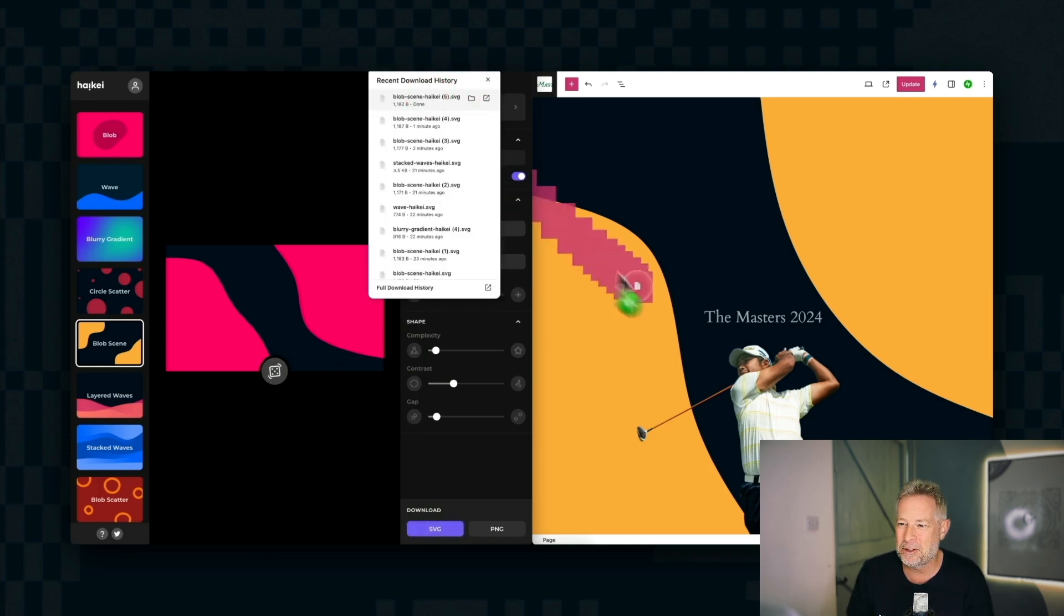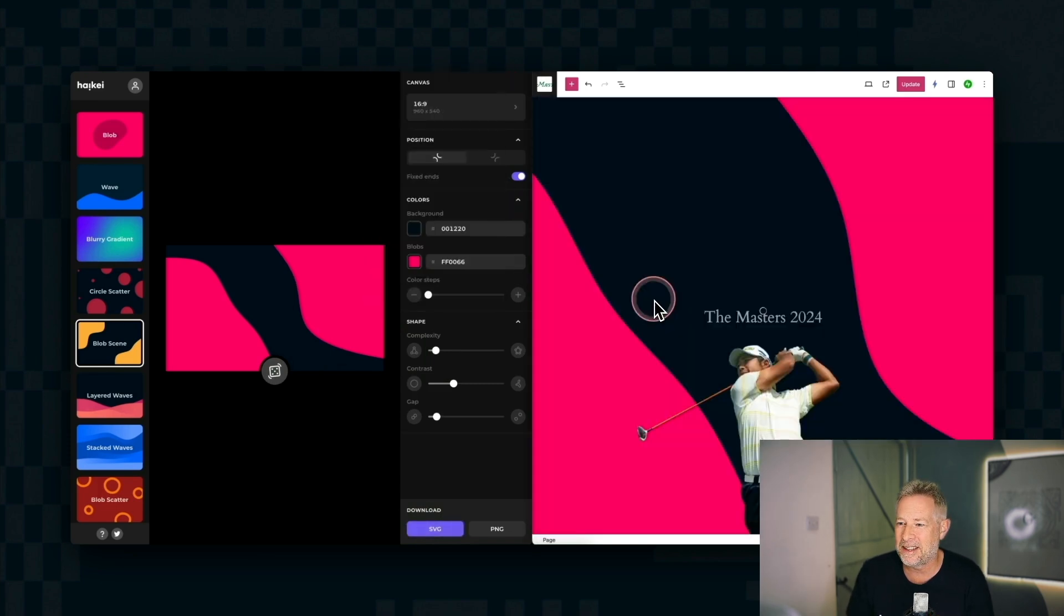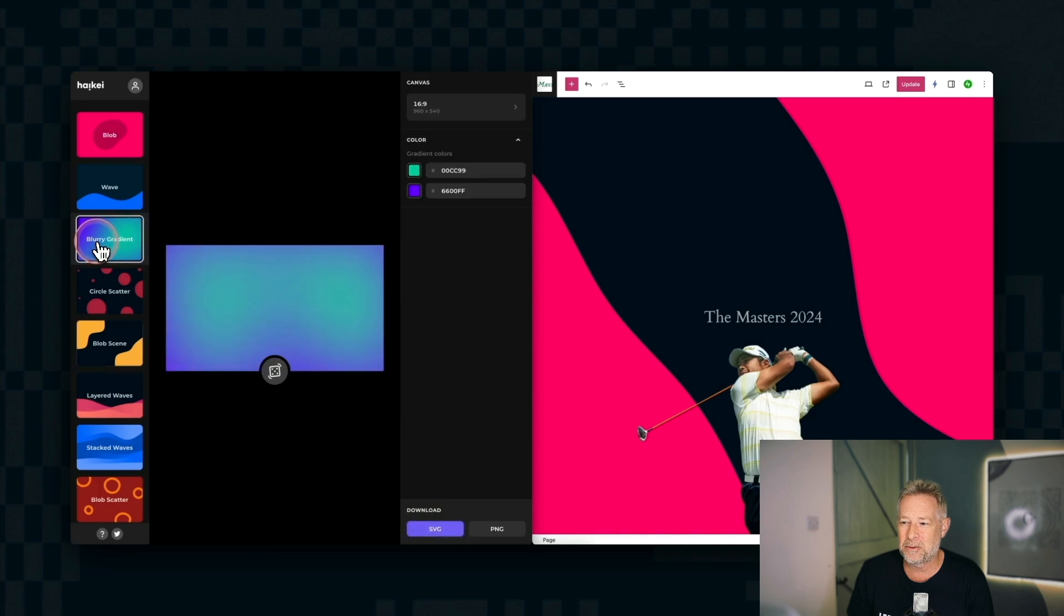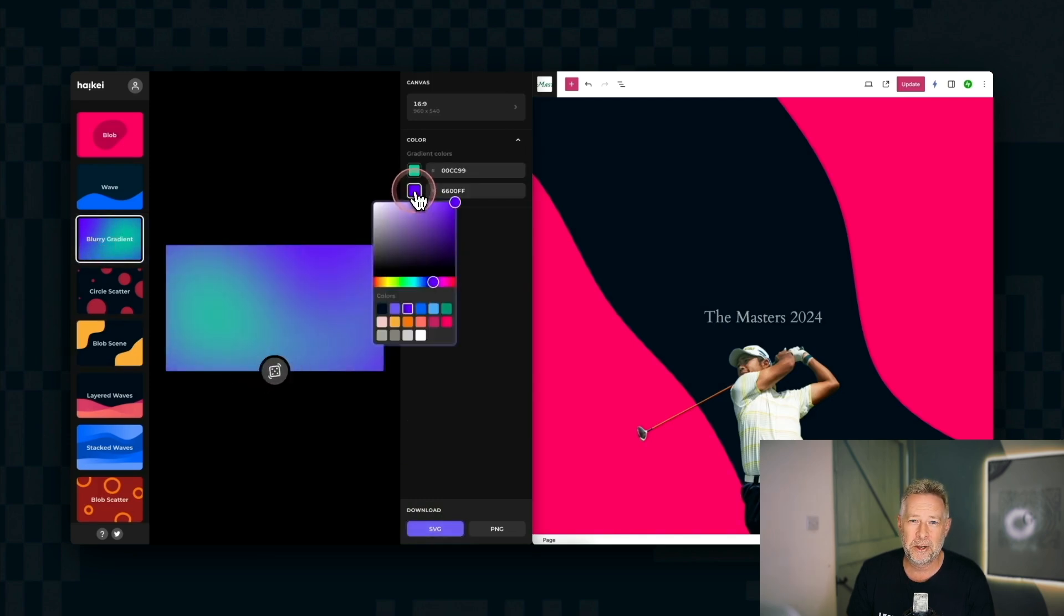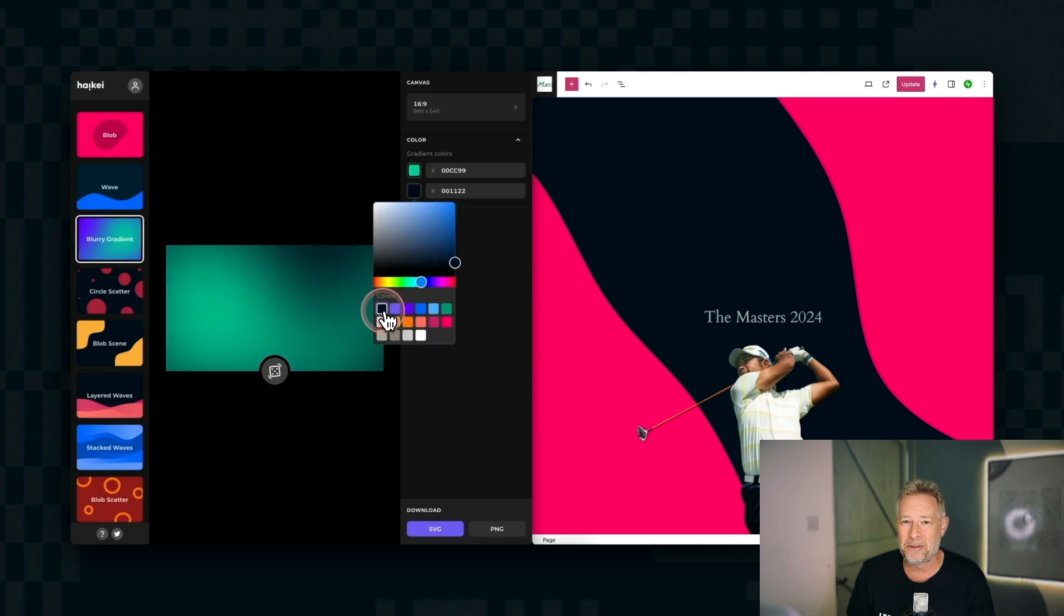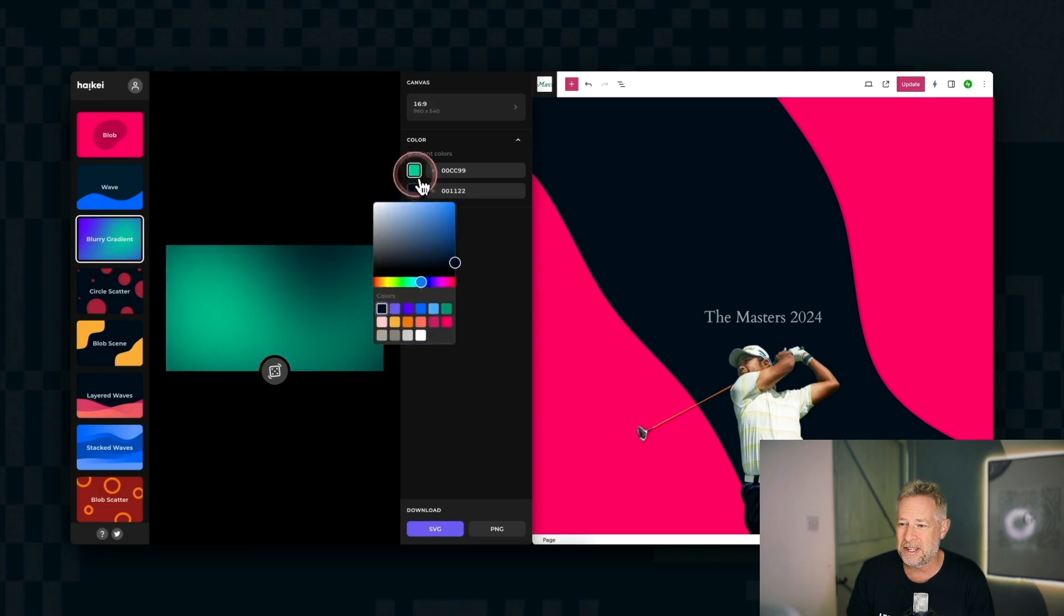Once you're happy, you can just download it as an SVG as I'm doing here. And then to use that on your WordPress website, you just add it as a background. Now, if you're using an SVG, you're going to add an additional plugin that lets you add SVG images to your sites.